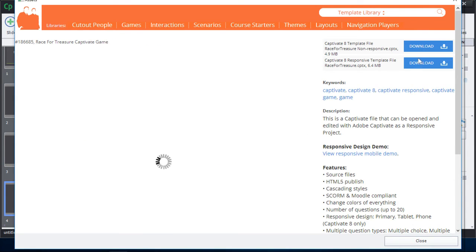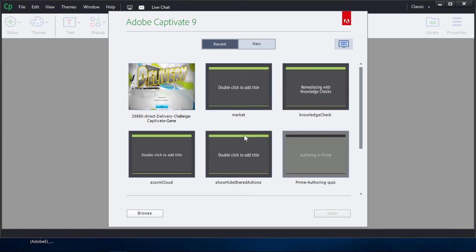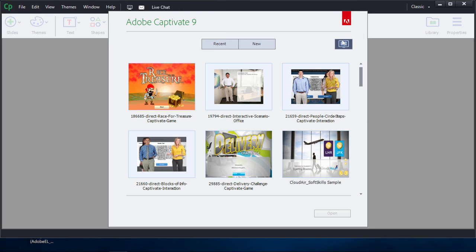Decide whether you want a non-responsive or responsive game. I'll take a non-responsive game this time. Click Download. Now, back in Captivate, simply click on the little Preview of Projects button over on the right-hand side.